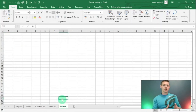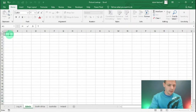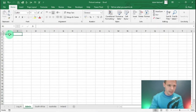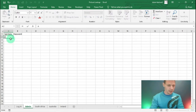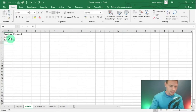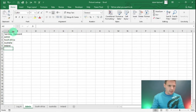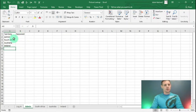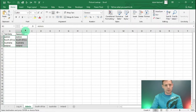Let's set the territories and passwords in our admin spreadsheet. I'll go to cell A1 and write the headings: 'Territory', 'Tab', and 'Password'. Our entries will be: admin, South Africa, Australia, and Ireland. I'll highlight A2 to A5, press Ctrl+C, go to B2, and Ctrl+V to copy the same entries as our default passwords.